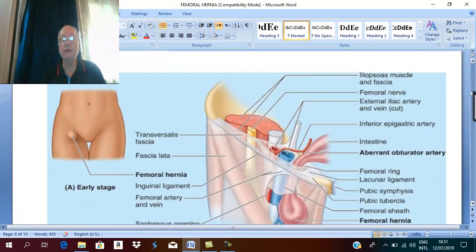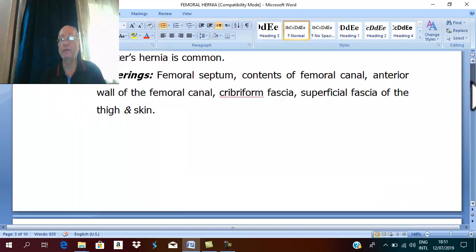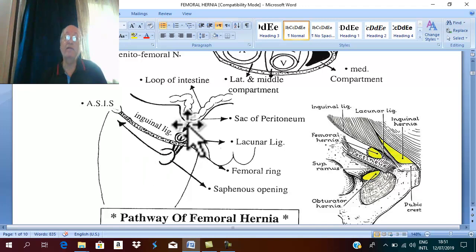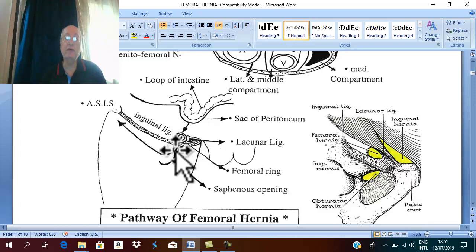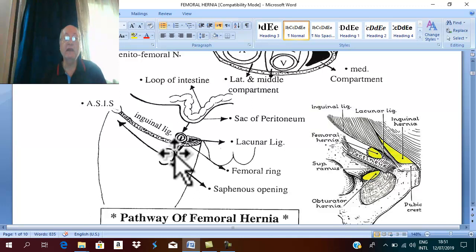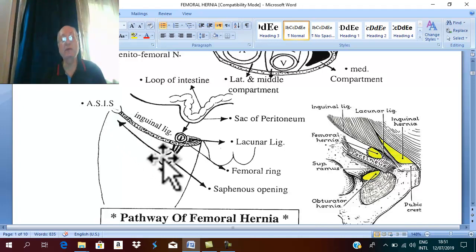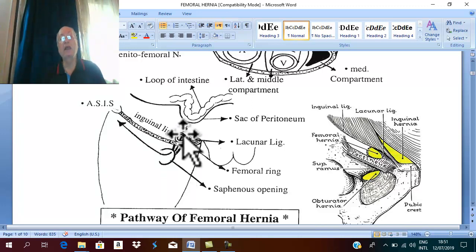When you ask the patient to cough, the femoral hernia descends downward into the femoral ring and femoral canal, then forward through the saphenous opening, then upward and laterally. The direction of reduction is downward, backward, and upward. Special tests are diagnostic.